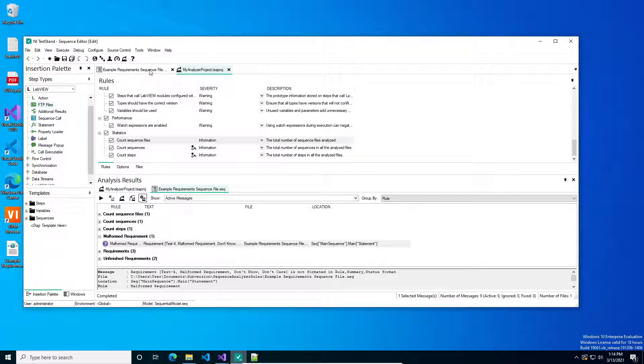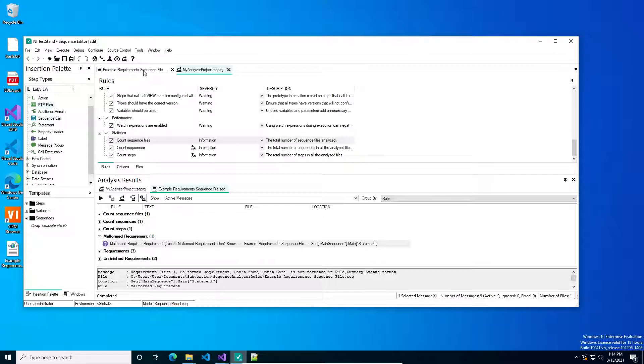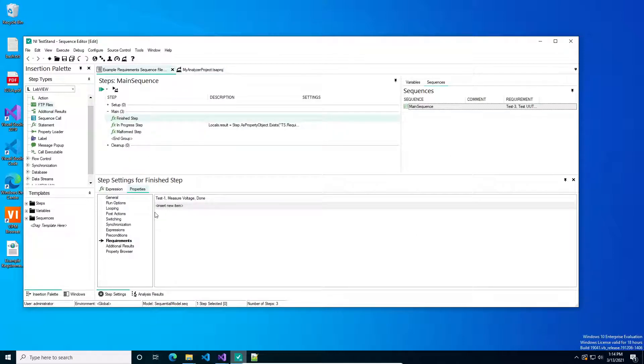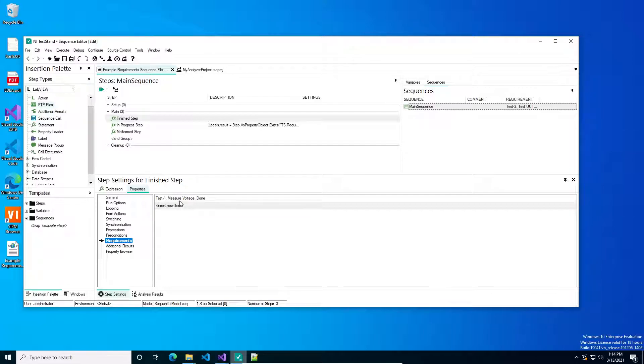But if you're not using their additional add-on tool, the Requirements Gateway, then you have to write your own sequence analyzer step or something else to pull them out of the source code. Basically, you can link a requirement to an individual step. It's under properties. You've probably seen it. Under properties, you have this requirements field. This is just a string array, so you can put whatever you want in here and it'll be a link to a requirement, or I should say a dumb link to a requirement.